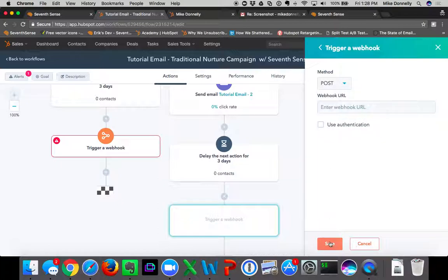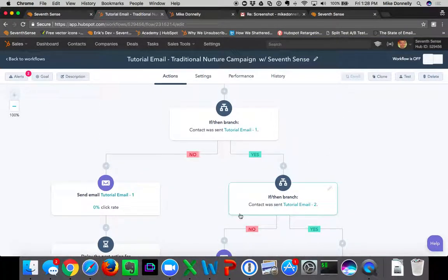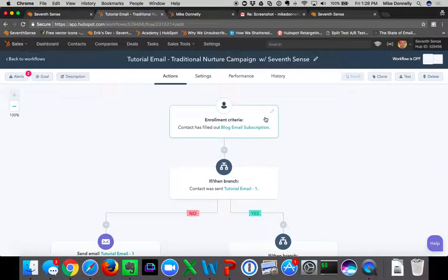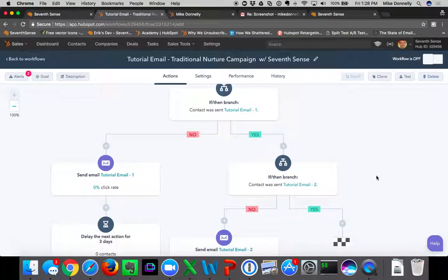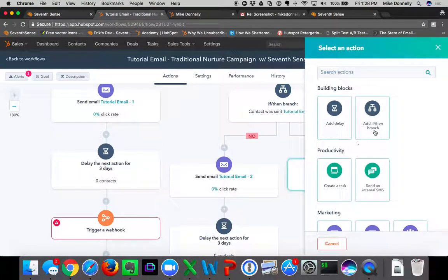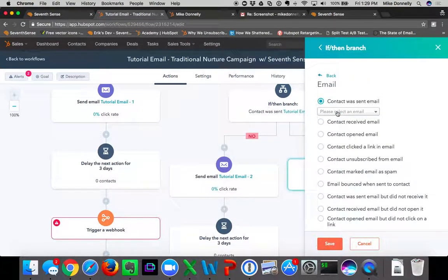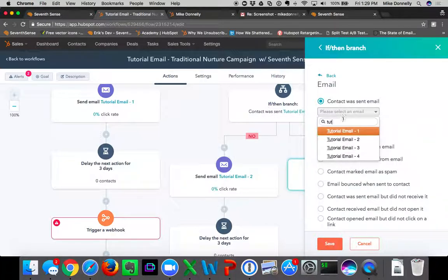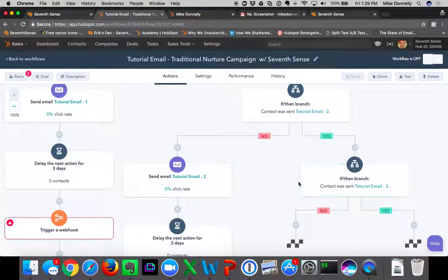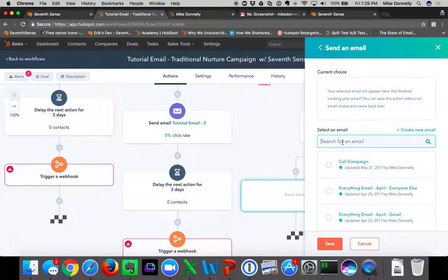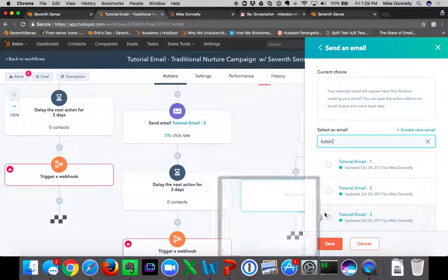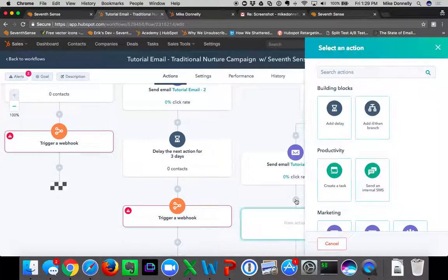After those three days, HubSpot pings 7Sense, and 7Sense determines that Sarah's most optimal time is at 6 a.m. Sarah comes back into the top of the workflow at 6 a.m. Was she sent email one? Yes. Was she sent email two? Yes. So we then ask: was she sent email three? No — send Sarah email three, then delay for three days.